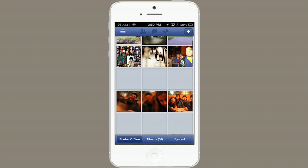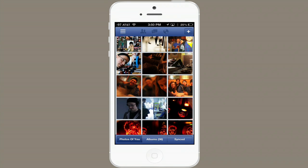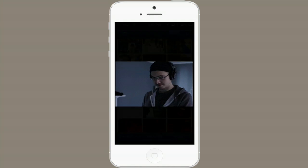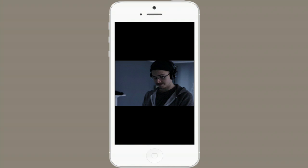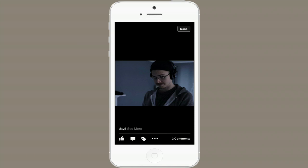Now I'm looking at photos of me. This photo isn't especially flattering. I'll tap the three dots and tap Report Photo.